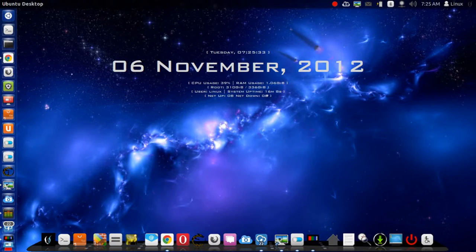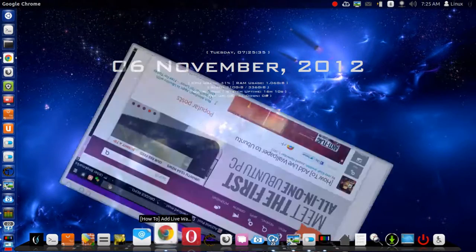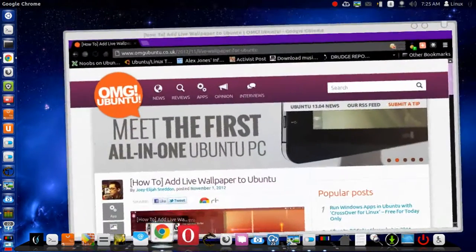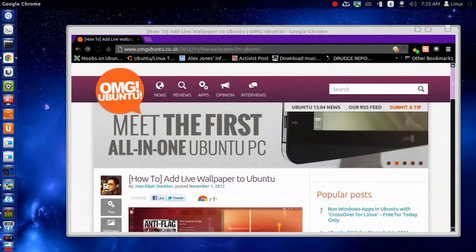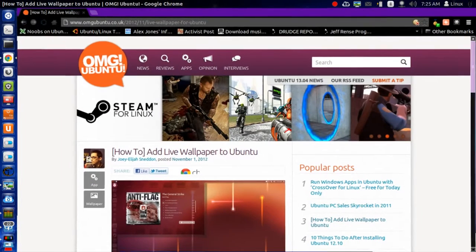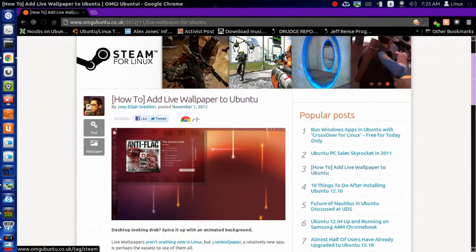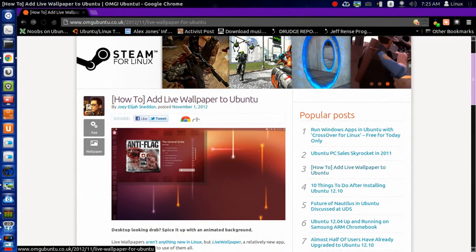Alright guys, I'm going to show you a little app that I found on OMG Ubuntu. I just want to show you how good this little app works. It's fantastic.